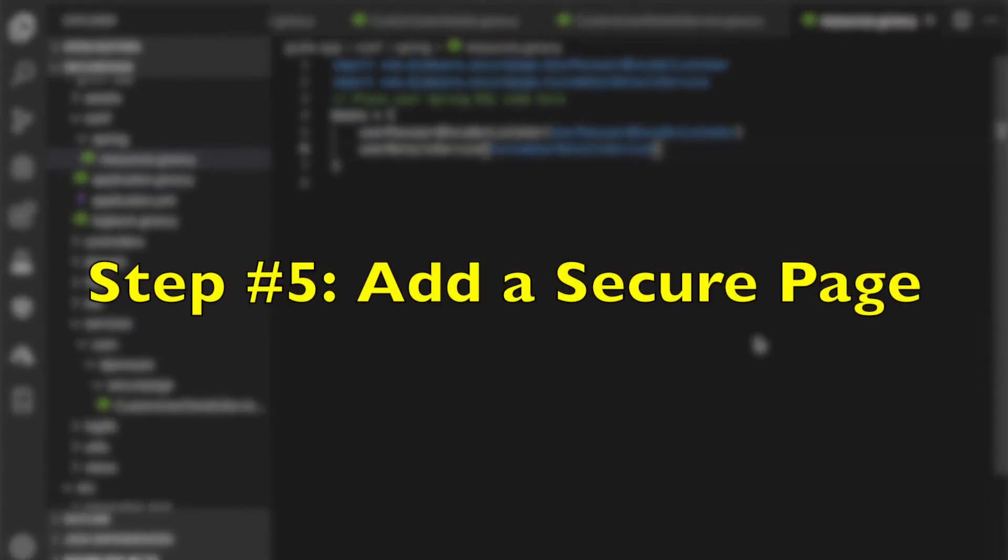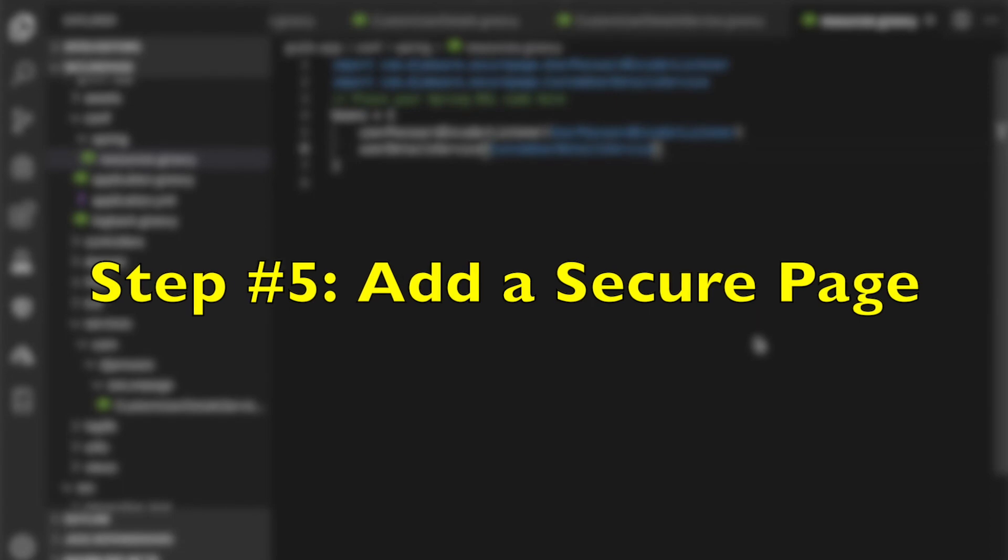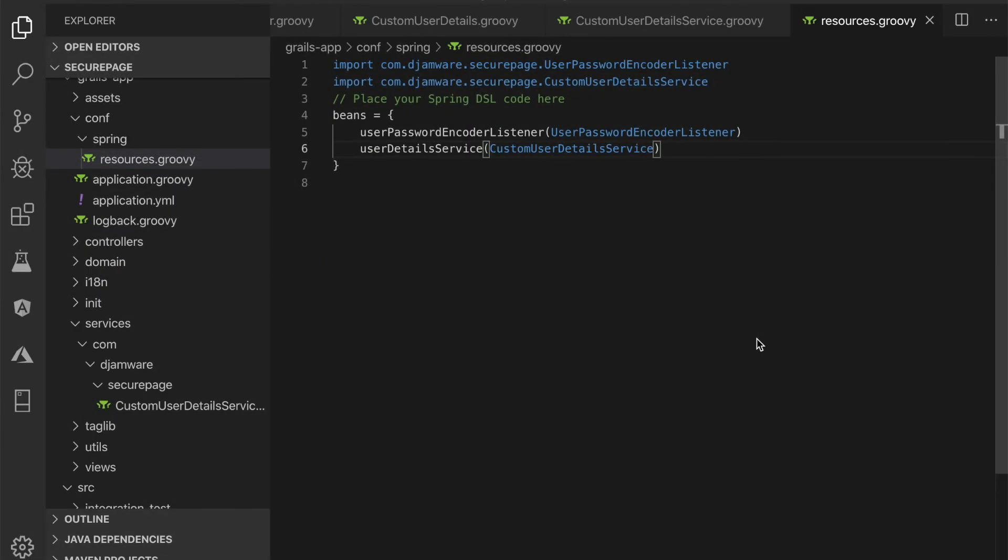Step number 5, add a secure page. We will create a single secure page by creating a controller first. Type this command to create a controller from Grails interactive console.